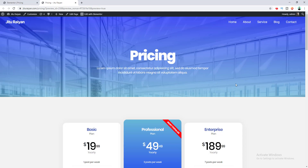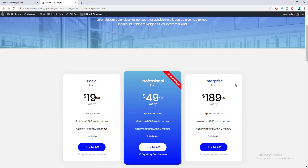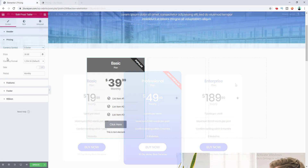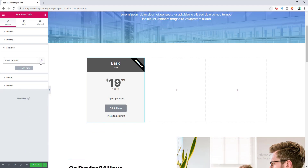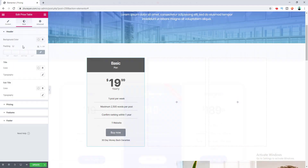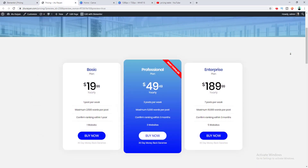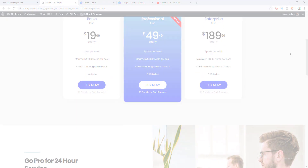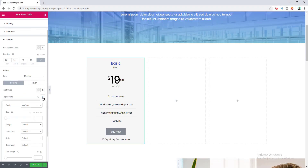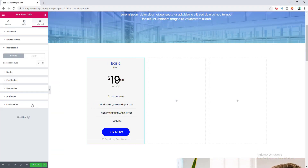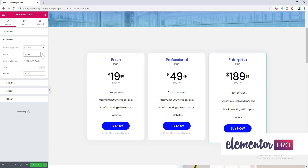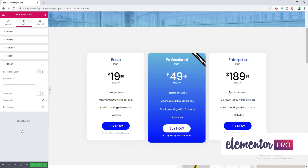In today's tutorial I'm going to show you how to create and design a pricing table using Elementor Pro page builder. We will play around with all the content and designing options of the pricing table widget and make this kind of awesome beautiful pricing table — all with the simple drag and drop feature of Elementor Pro plugin. If you want to get this plugin, I've put the link in the description.